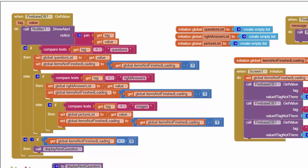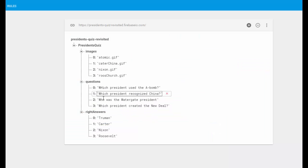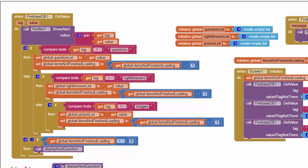...all I do is I set my global question list to this value that's been returned by the database. So as a reminder, that value is going to be this list right here consisting of the four questions. And I can load that entire list with this single line. So it's extremely efficient.